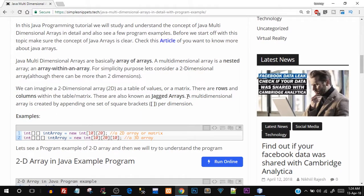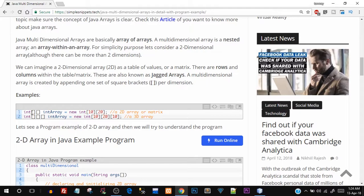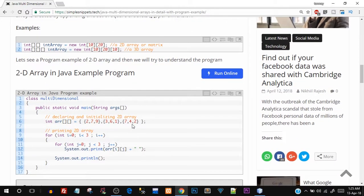A multidimensional array is created by appending one set of square brackets per dimension. For a single-dimension array we say int with one pair of square brackets. For a 2D array we add one more pair of brackets, and in the initialization part we say new int with two sets of square brackets containing the sizes. If you're using three brackets it's a 3D array, and so on.